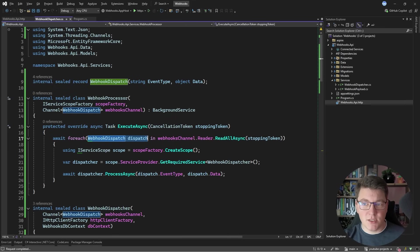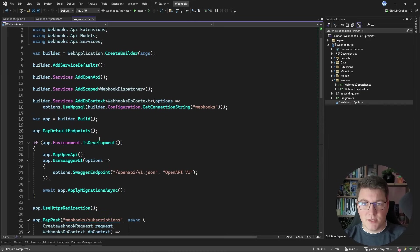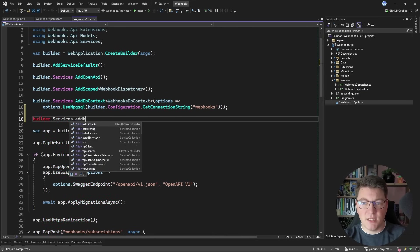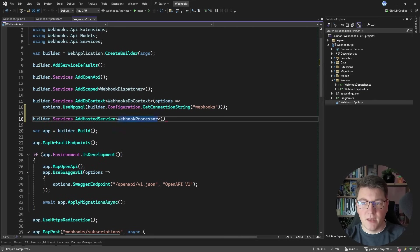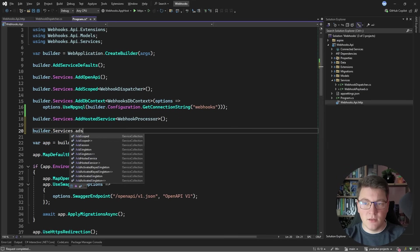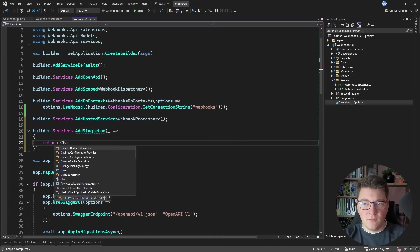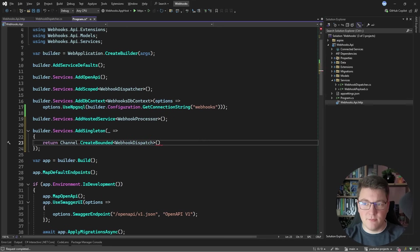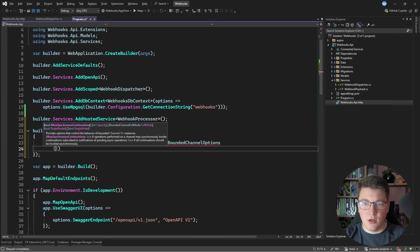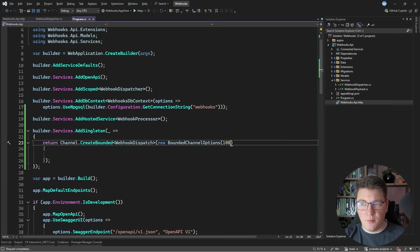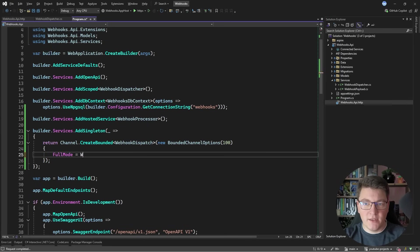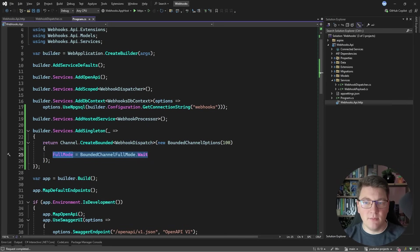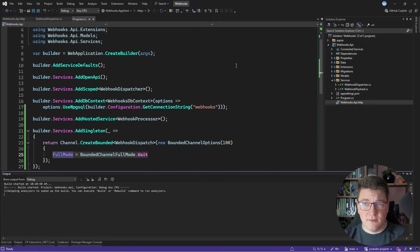Now we are able to asynchronously process our webhook dispatch messages. Let me configure this with dependency injection. After I add my database context, I will say builder.Services.AddHostedService and specify the WebhookProcessor. Let's also add a singleton instance of my channel, which I'm going to create by saying Channel.CreateBounded, specifying the WebhookDispatch message, and passing in BoundedChannelOptions. I want to set the capacity — let's say we accept up to 100 messages. And we have to decide what happens when the channel is full: any publisher should wait for the messages in the channel to complete before they can dispatch another webhook.